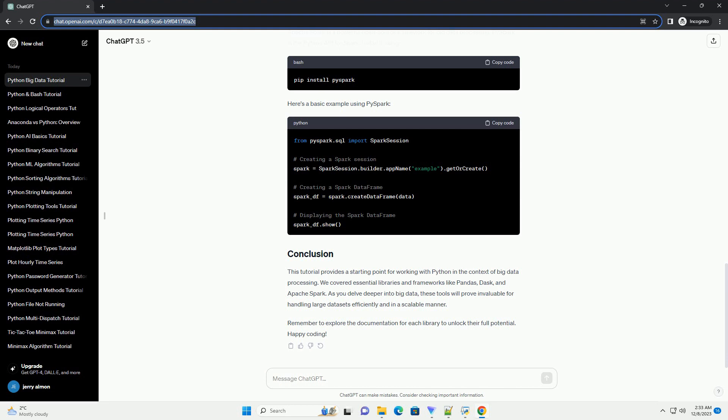This tutorial provides a starting point for working with Python in the context of big data processing. We covered essential libraries and frameworks like Pandas, Dask, and Apache Spark. As you delve deeper into big data, these tools will prove invaluable for handling large data sets efficiently and in a scalable manner. Remember to explore the documentation for each library to unlock their full potential. Happy coding!